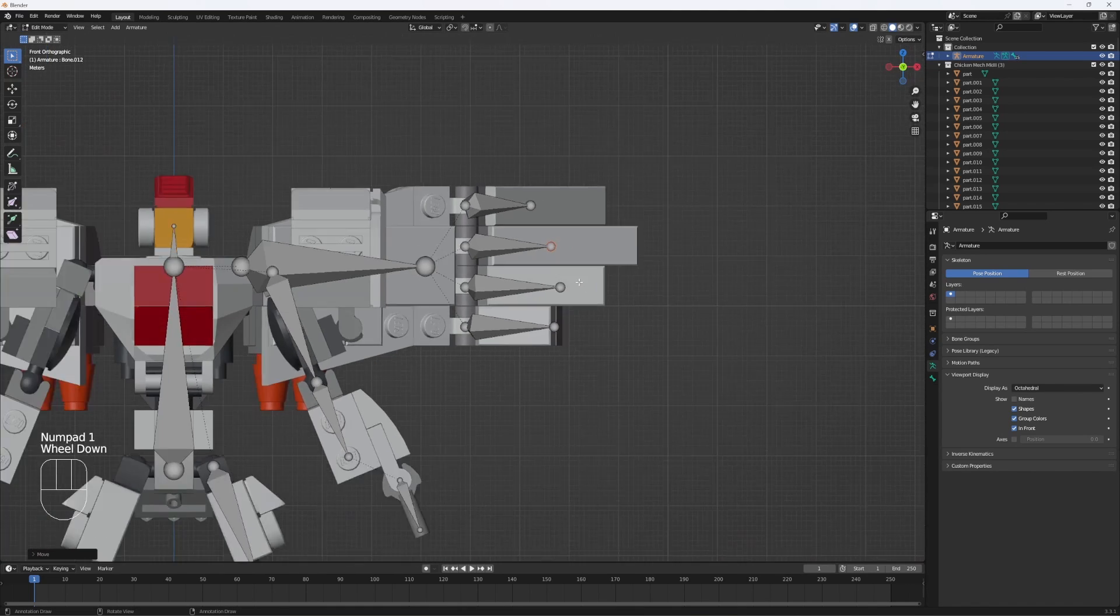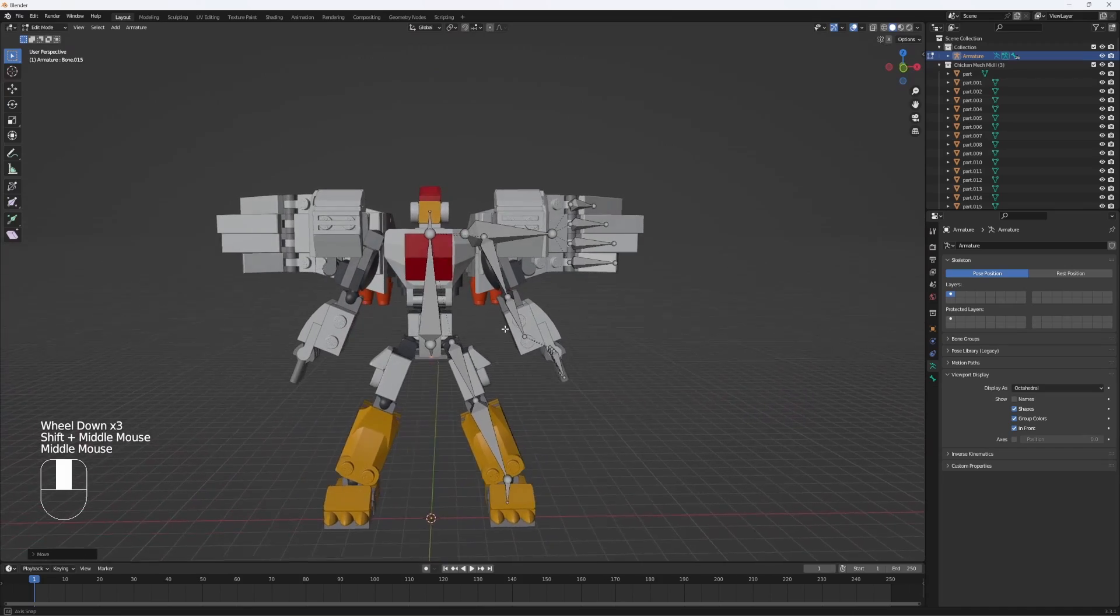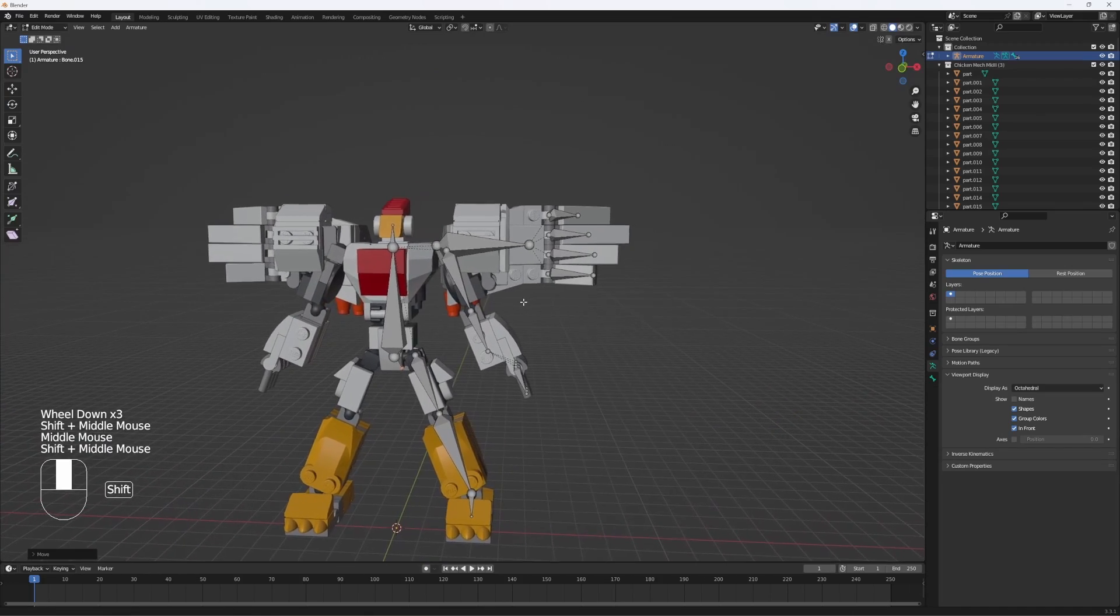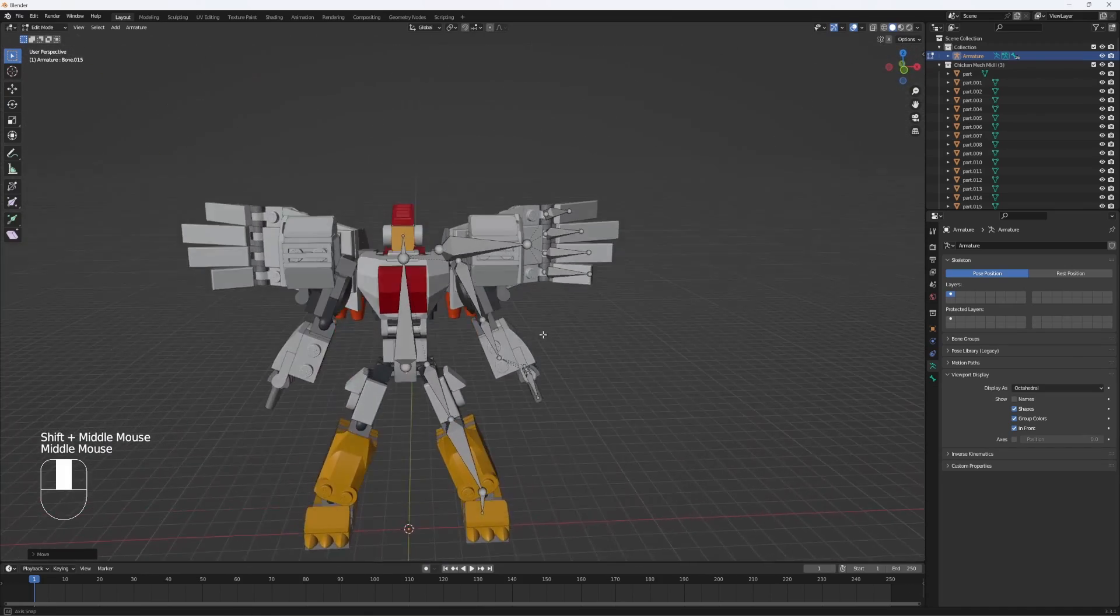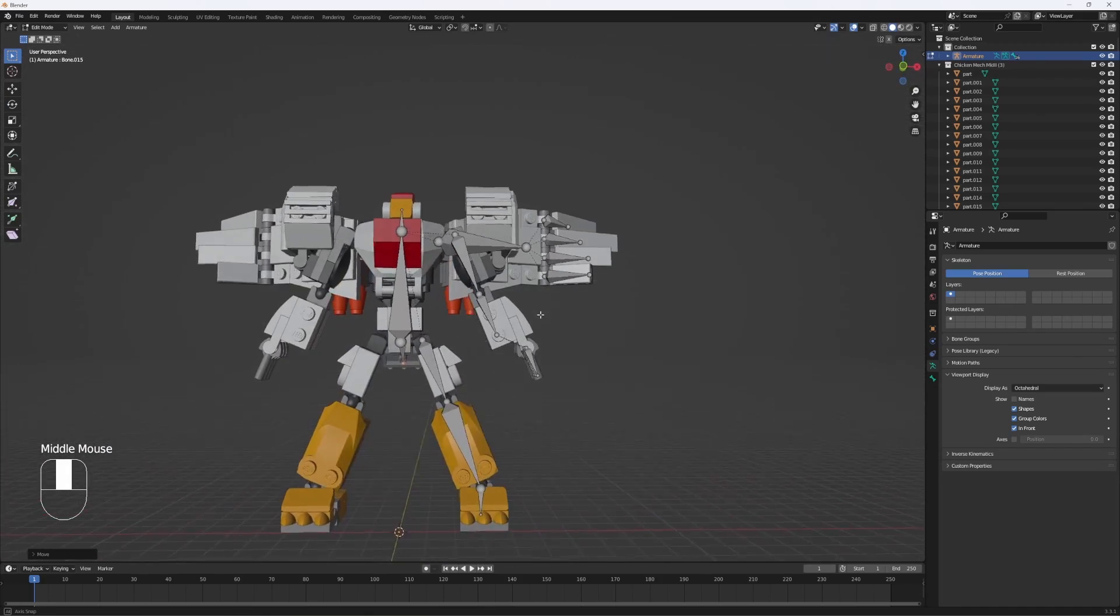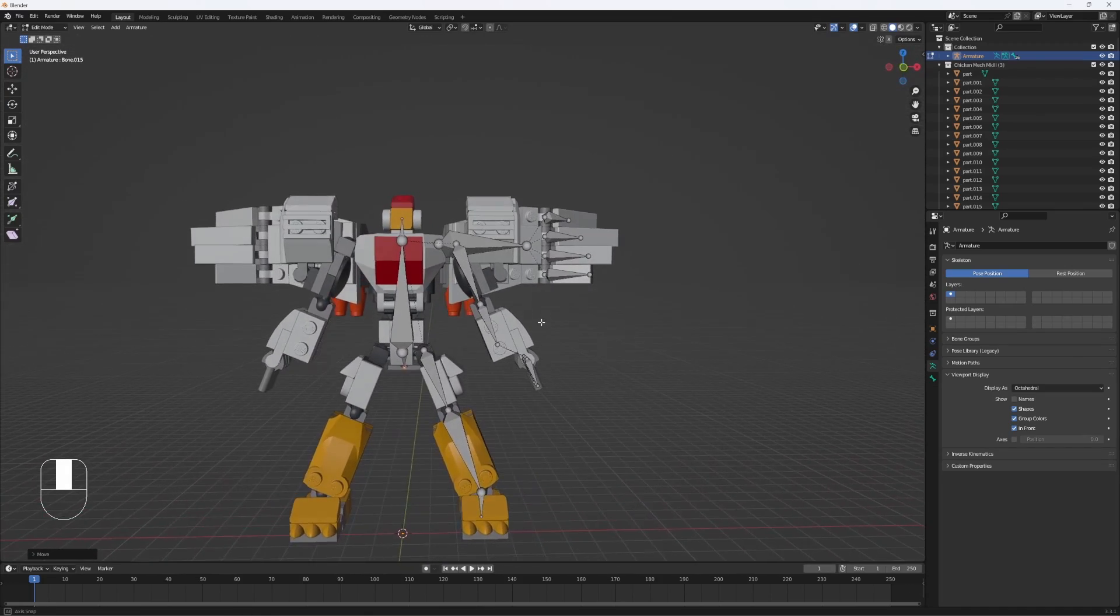Okay, with that, the entire right side should be completely rigged. Well, it has bones at least.